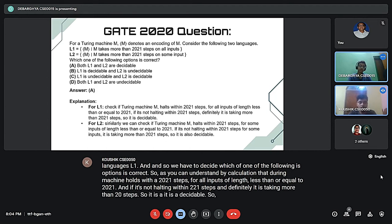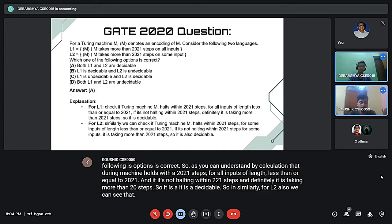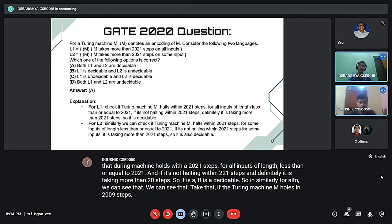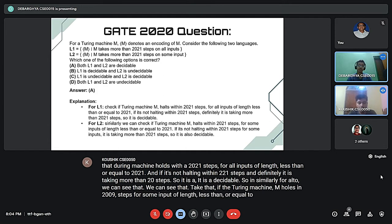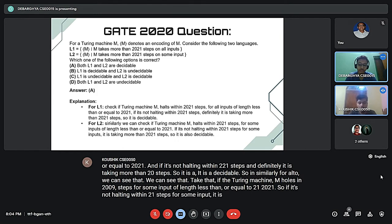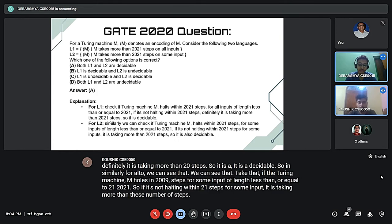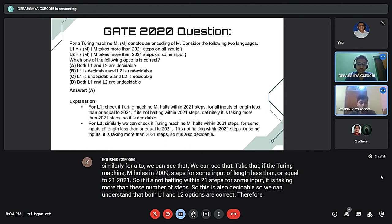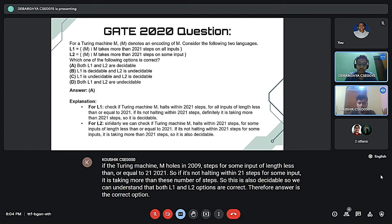Similarly for L2, we can check that if Turing machine M halts in 2021 steps for some input of length less than or equal to 2021, and if it's not halting in 2021 steps for some input, it is taking more than this number of steps, so this is also decidable. We can understand that both L1 and L2 are decidable, therefore answer A is the correct option. That's all from my side, thank you.